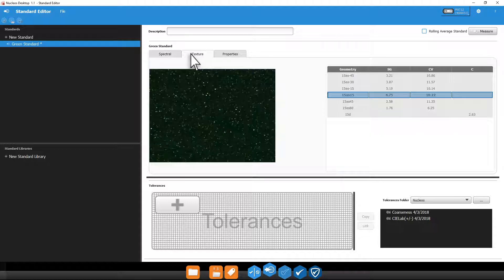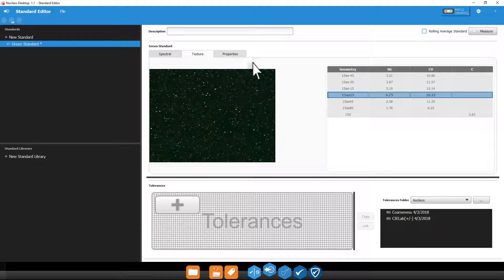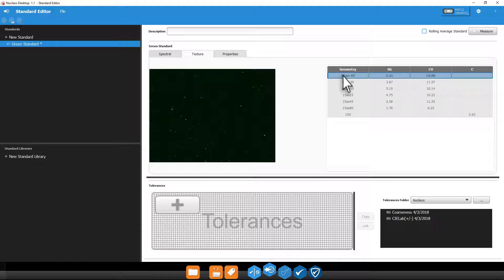The texture tab will display an image of your sample as well as the texture values such as sparkle grade and coarseness. The image will update for each geometry you select. Again, you can right click to export these as a CSV file.